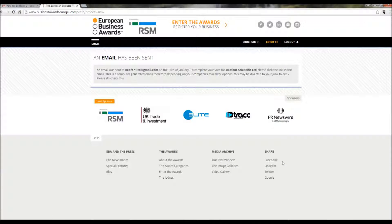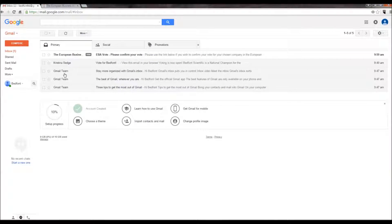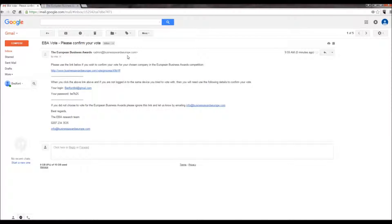An email will be sent to the email address you have used, but please note you must complete your vote for Bedfont Scientific. In the email you will receive, there will be a link for you to complete your vote. Or if you have not logged in, they will give you a login and password.